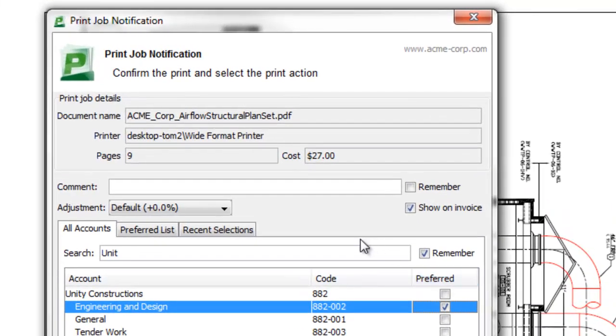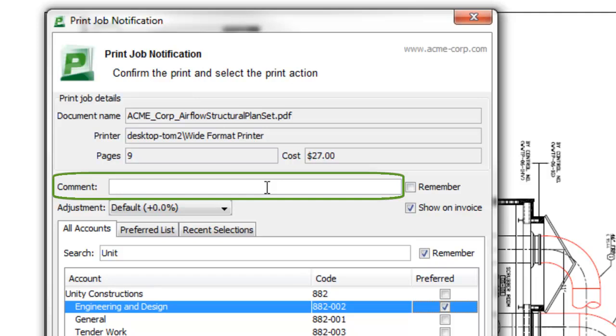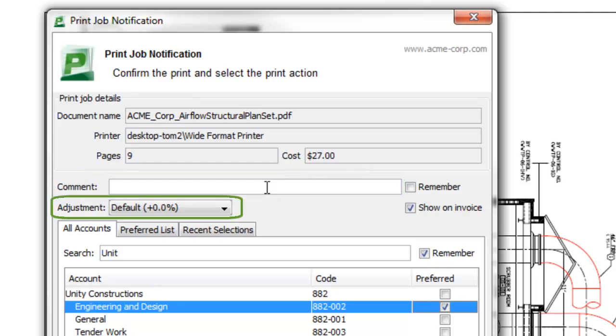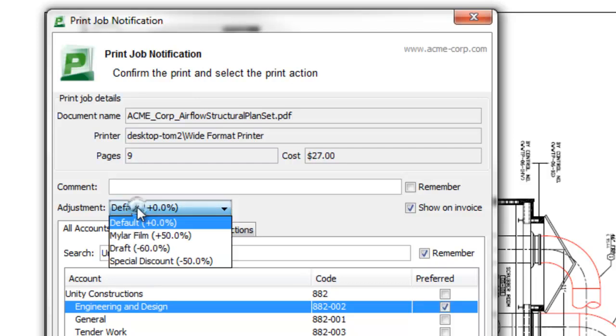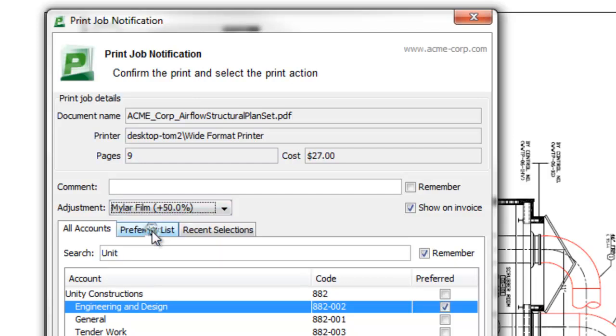Some of the other features we have are the ability to add a comment on a job and the ability to change or adjust the cost. In this case, my administrator is allowing me to make a cost adjustment, and I've loaded Mylar film into the wide format printer. I'm going to select the special charge rate for Mylar film, which adds a small premium to the cost. The reason I'm doing that is because it's going to be going out on site, so I'm going to write a comment.